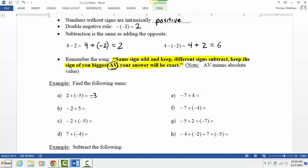Try those examples. For negative 2 plus negative 5: same signs or different signs? Same signs, so add and keep the sign — 2 plus 5 is 7 — giving negative 7. Or thinking about it like money: you spent $2 and spent $5, altogether you spent $7. Do your best on the rest, and then we'll talk about them.